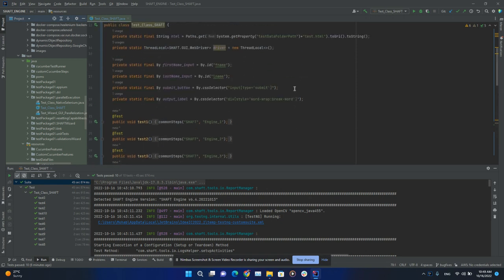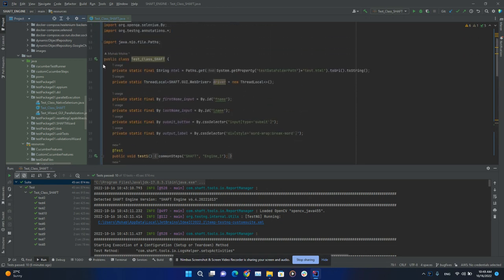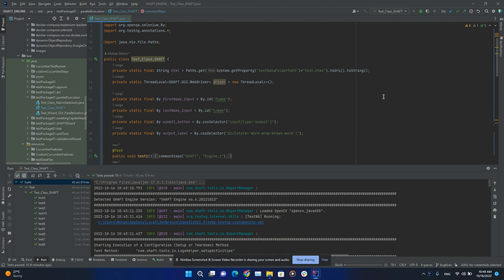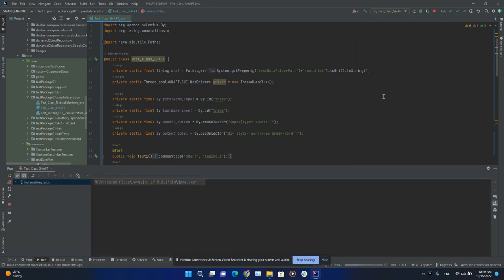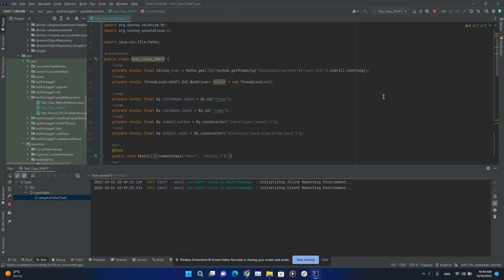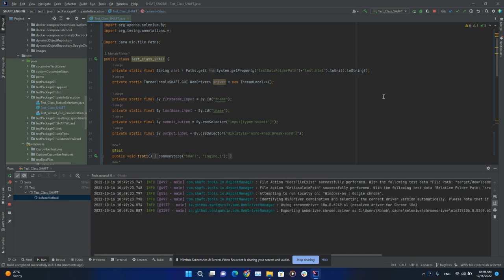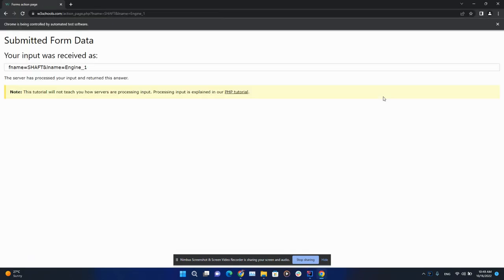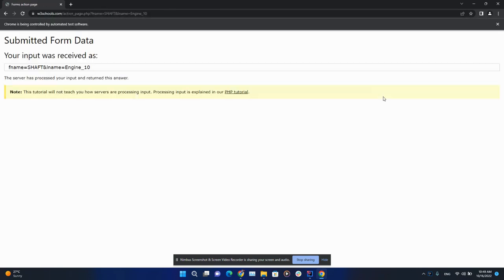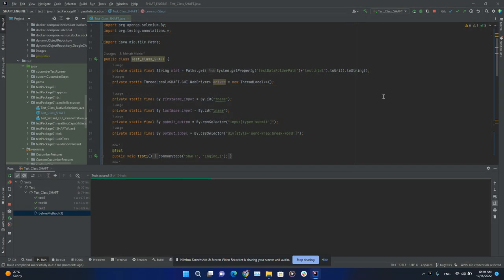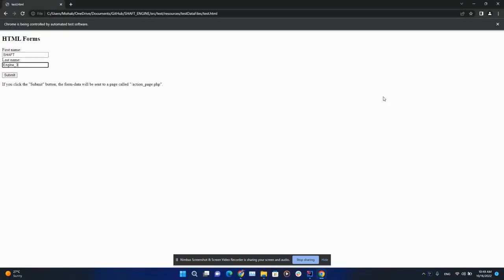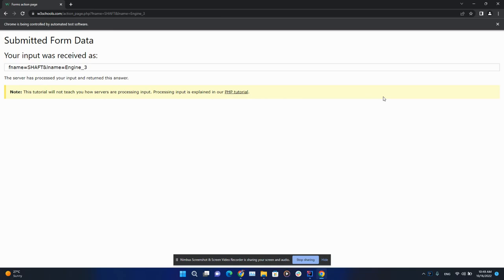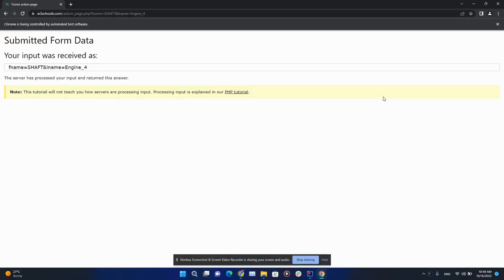Then we're going to run the class. Our expectation here is that with the default configuration, SHAFT should be able to identify that you're running on Windows operating system and that you want to use Chrome as your default browser. Those are the default settings for SHAFT, but you can easily configure those from the configuration manager.